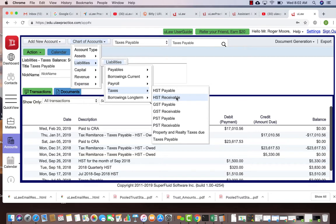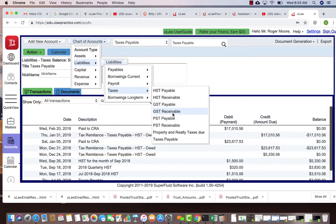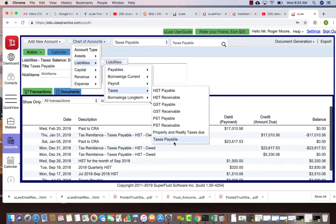We track payables and receivables completely separate, and there's also your taxes payable which is your combined taxes where you can move things to your taxes payable and then move funds from there into a payment to CRA or Revenue Quebec or something like that.